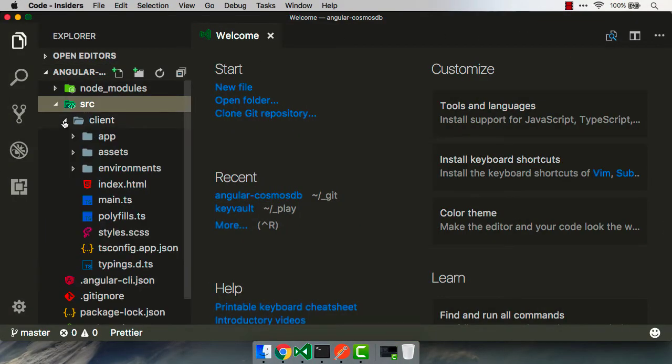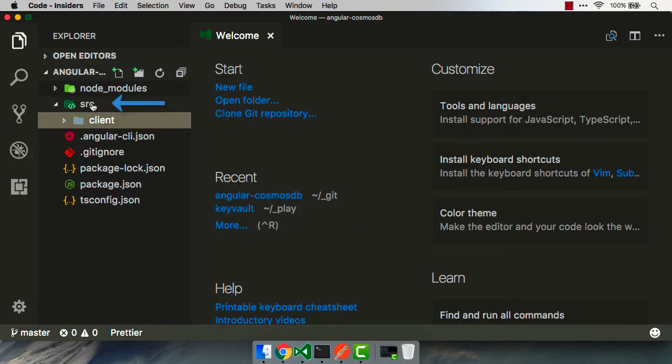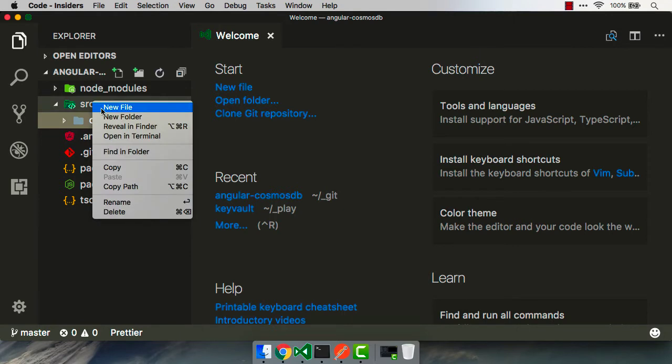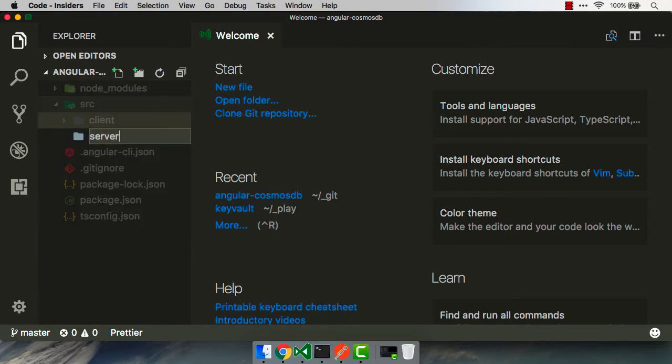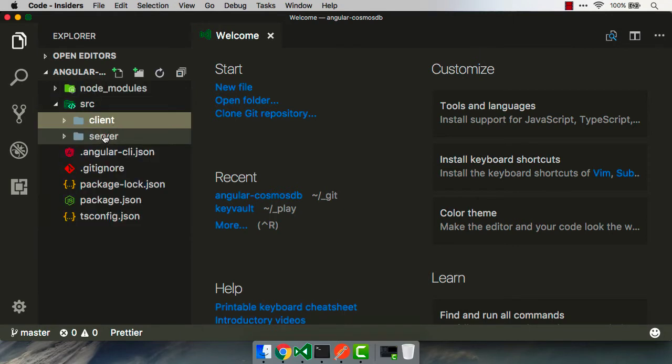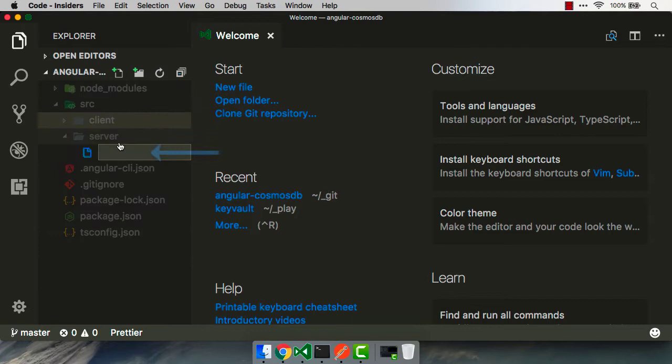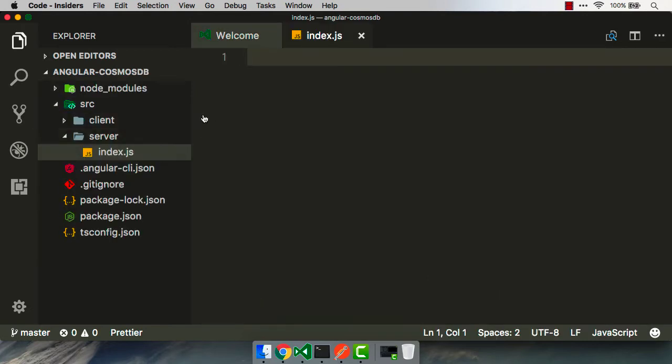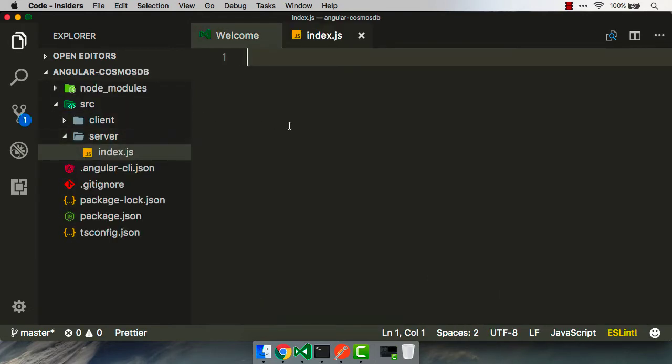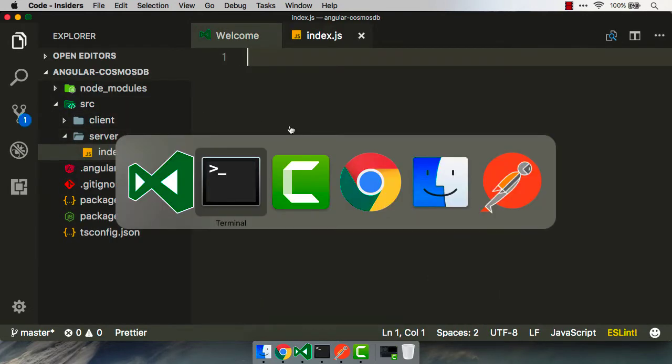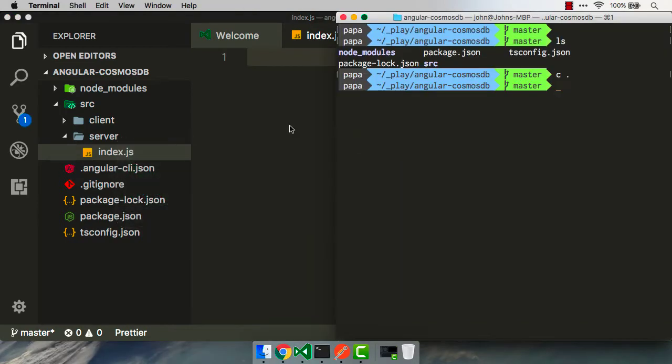Now the next step is we wanna create a server folder. We've got our client, but Angular doesn't know what kind of server we have. We're gonna go ahead and create our own. In that server folder, we're gonna create a file called index.js. And this is where we're gonna use Node and Express. And before we can use those, we have to make sure that we install them.